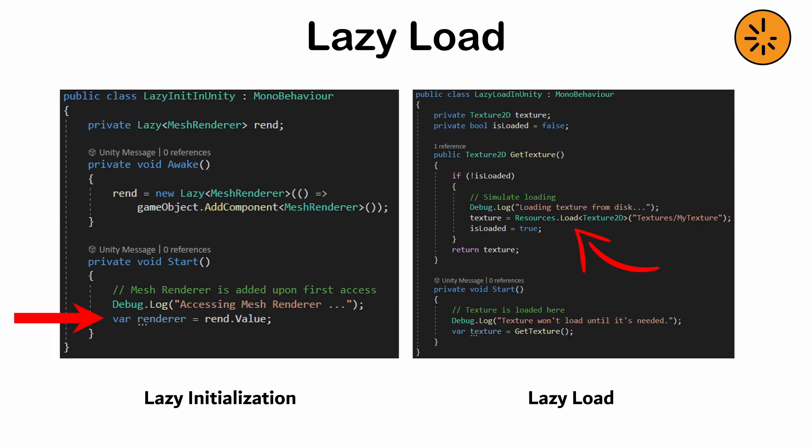This process can introduce latency at the point of first access. In distributed systems, lazy loading may delay error detection, as issues won't surface until access occurs.